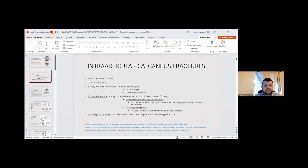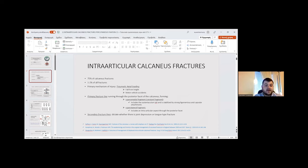The percentage of calcaneus fracture is about 75% of all tarsal fractures, and about 1-2% of all fractures.